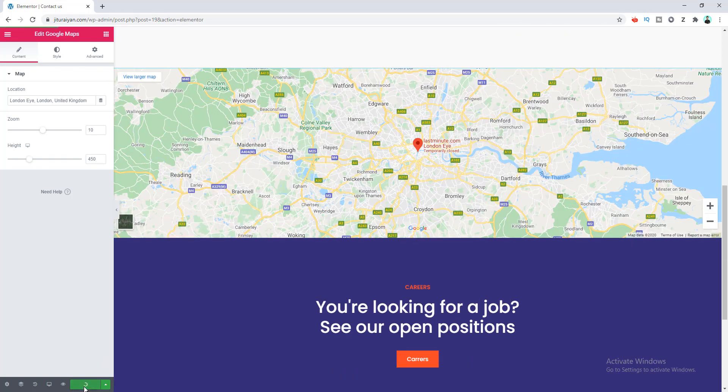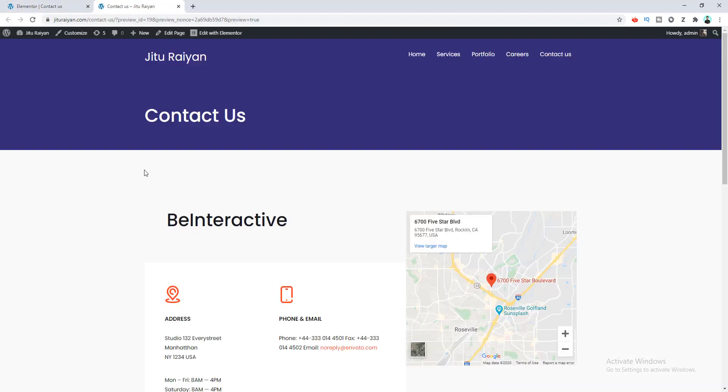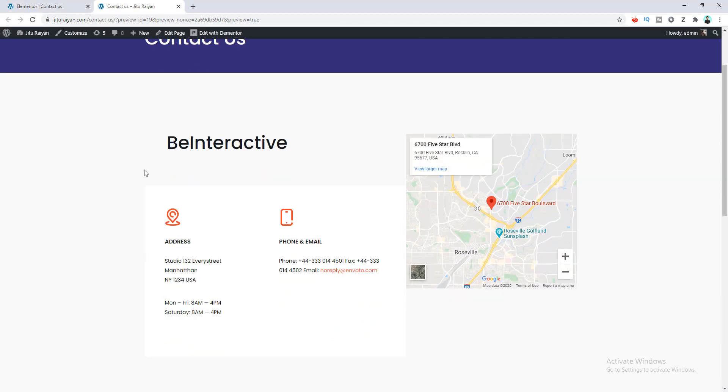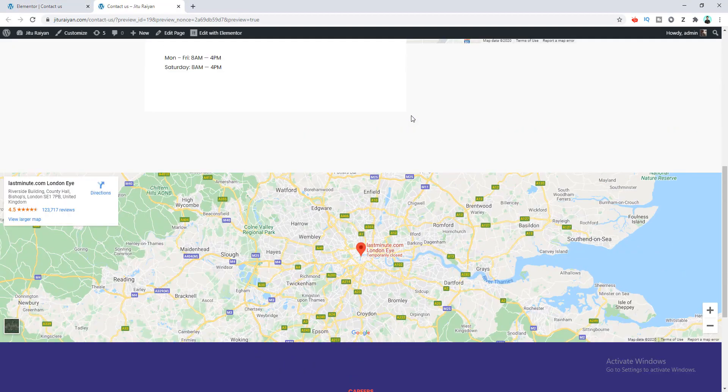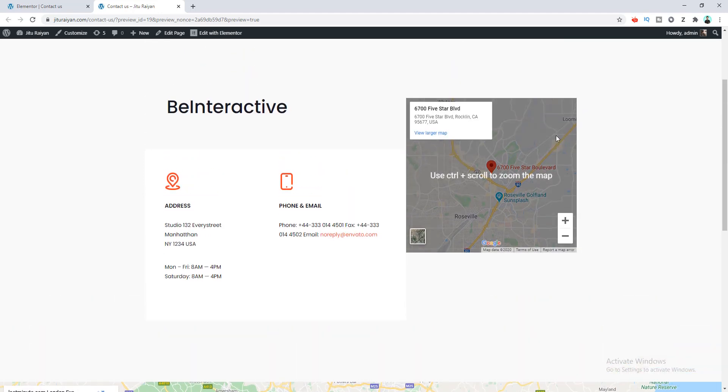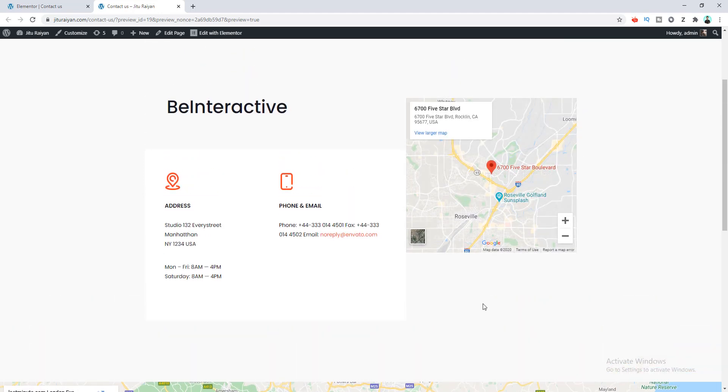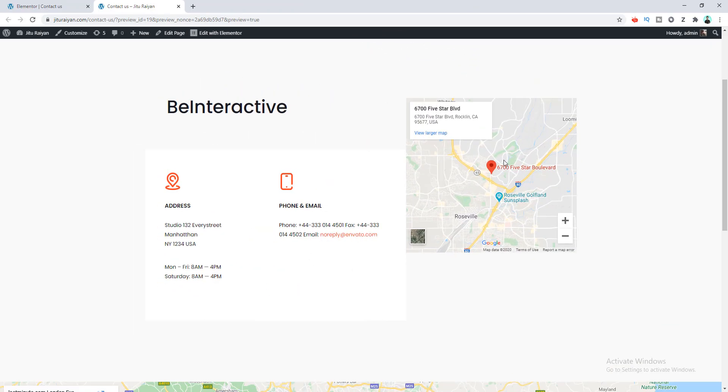Here you can see the maps are successfully added inside our page. When your users come to your website, they can easily get your location by seeing this map. You can see how easily we can add a map inside our website.